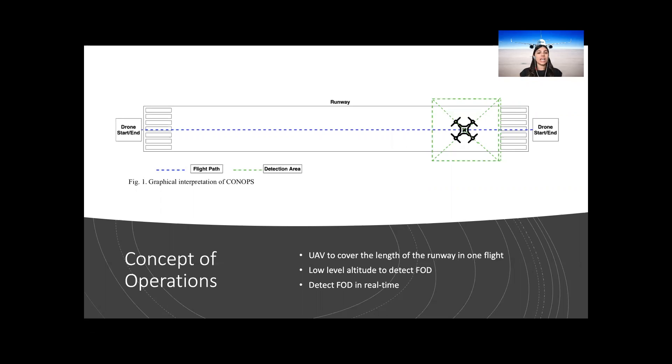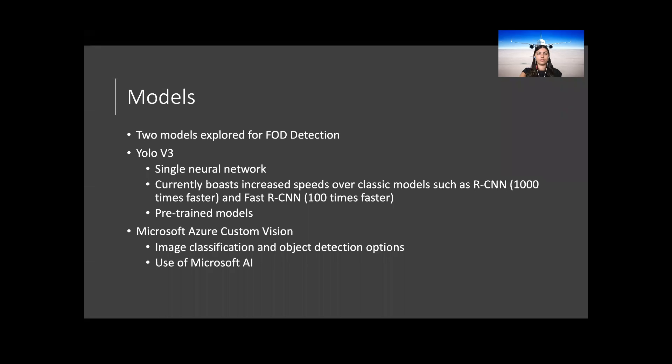A DJI Spark was used for data collection and testing, however similar UAVs can be used. Two methods were explored for FOD detection: YOLO v3 and Microsoft Azure Custom Vision.